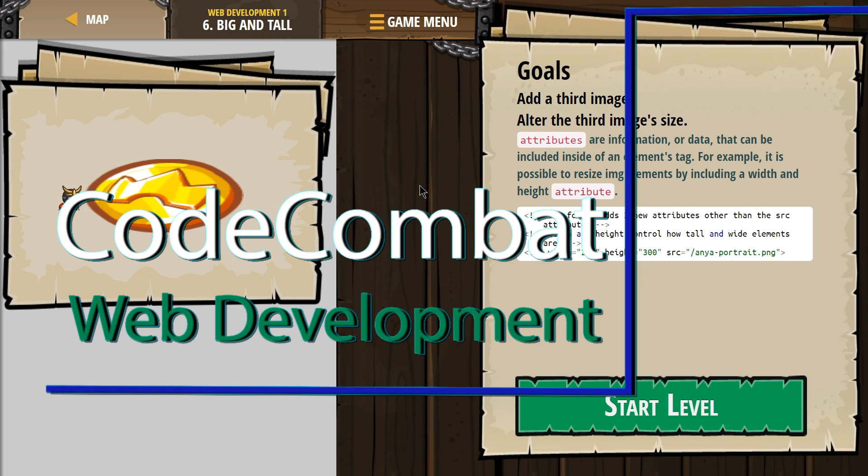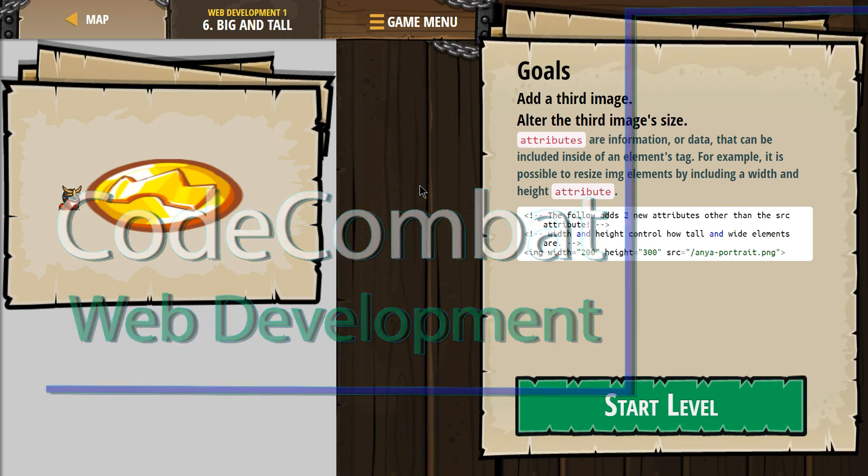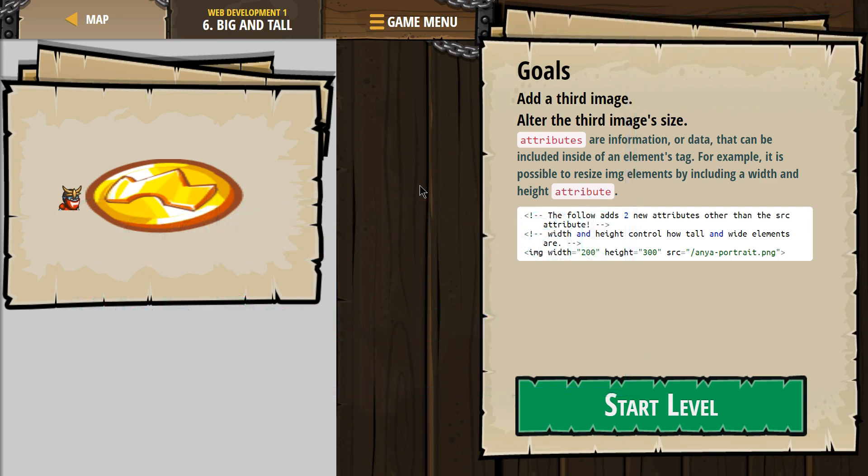This is Code Combat. I'm currently working on Web Development 1 and I'm on level 6, big and tall.